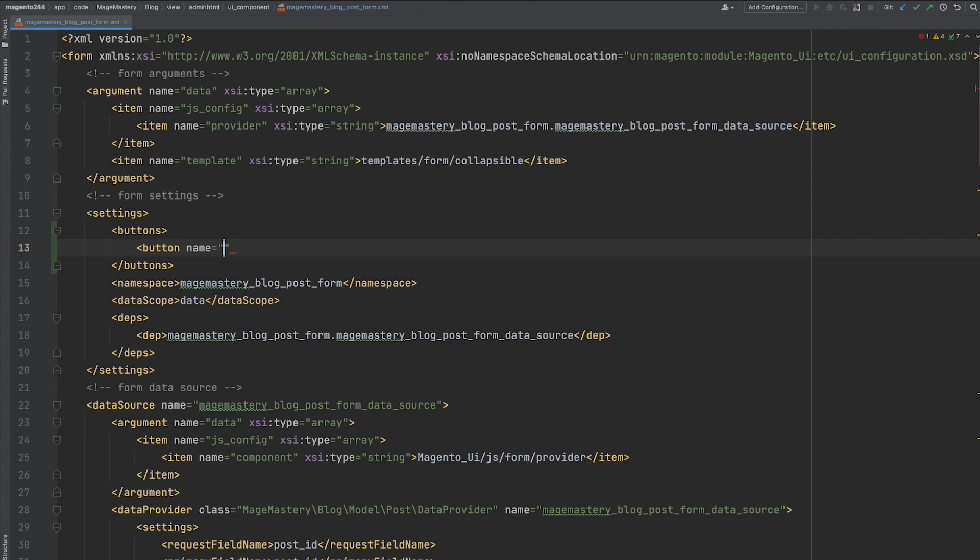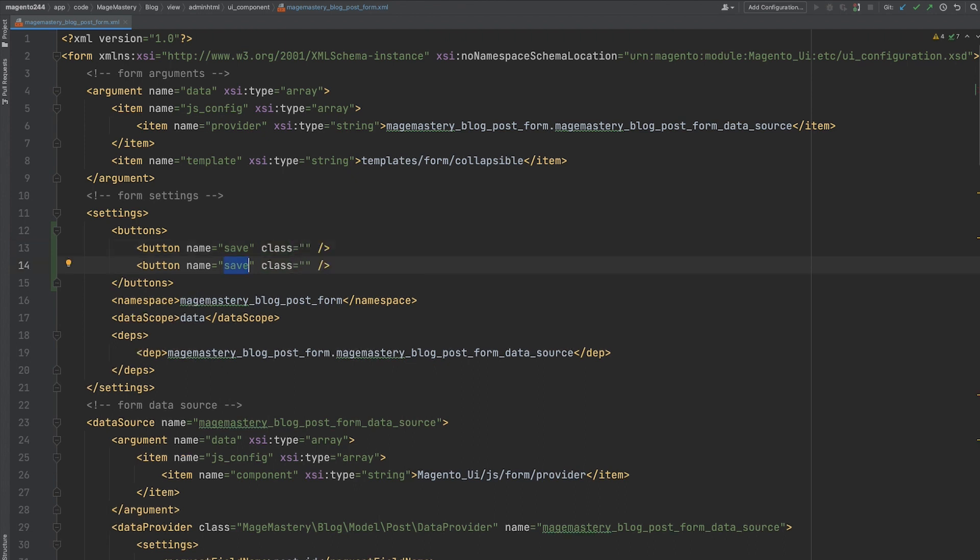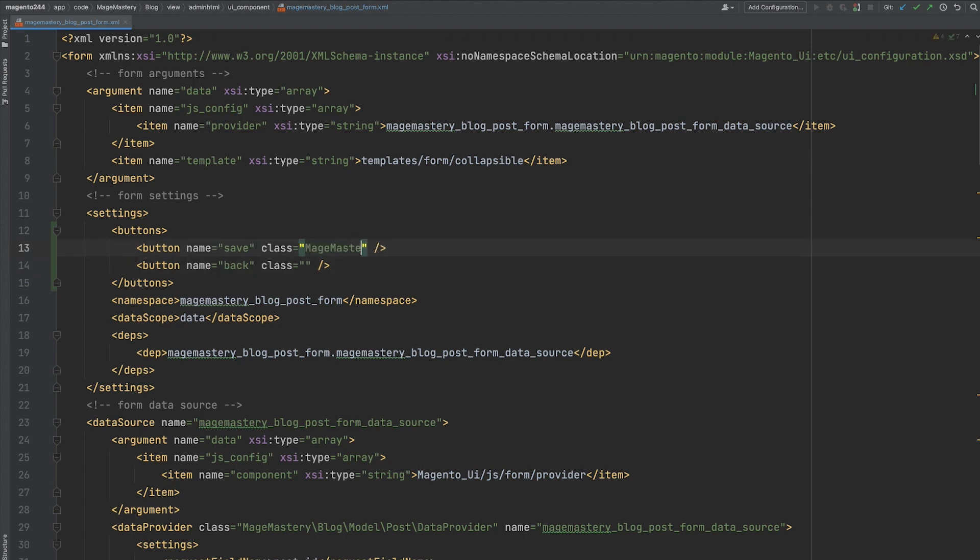In order to declare a button or add it into a form, we have to provide a name of a button. Usually, it's basically a purpose of a button. In our case, a first button name is going to be save, and a class that is going to be responsible for rendering a button. We are going to have two buttons, save and back.